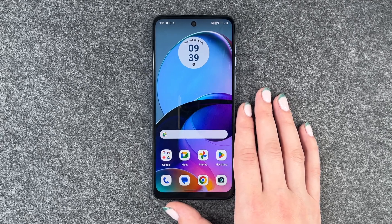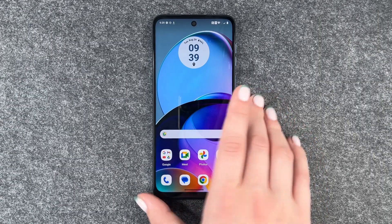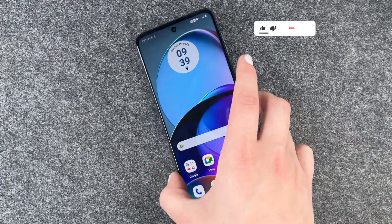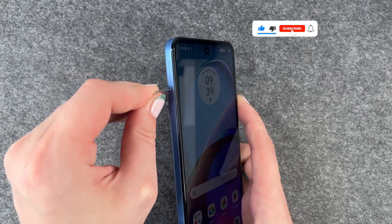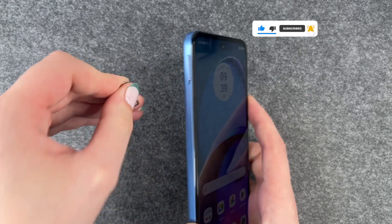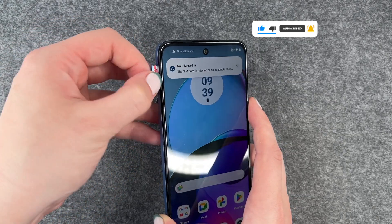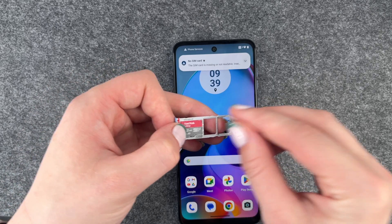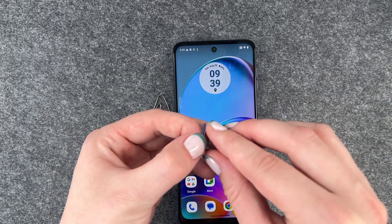For that you want to go ahead and take out your SD card and your SIM card. We're gonna take our simple paper clip again, or you can take your SIM card ejector, open up the SIM card slot and then take out your SIM card and your SD card.